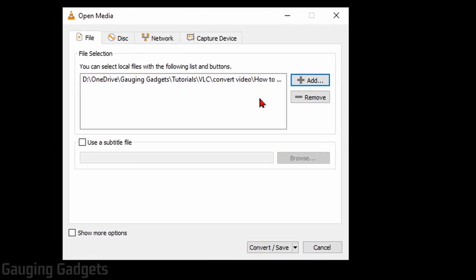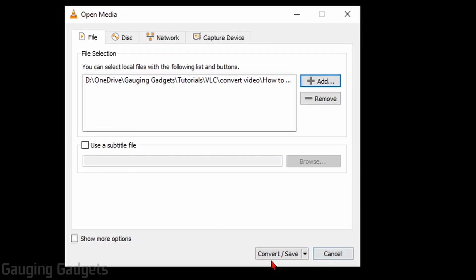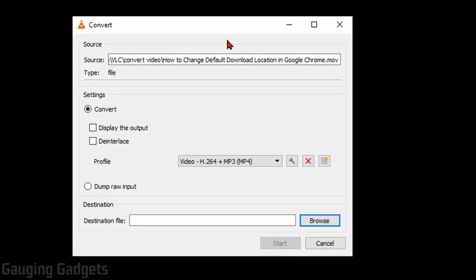Once you've added your video files, go down to the bottom and select Convert/Save. And this will bring us to an area where we can first select the file type that we want to output this file as.